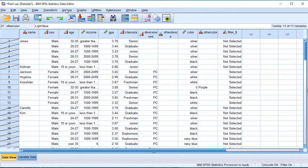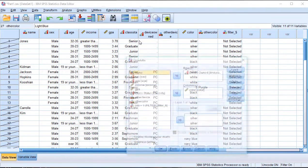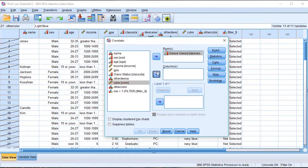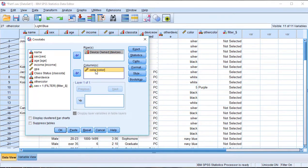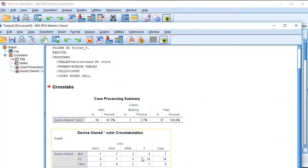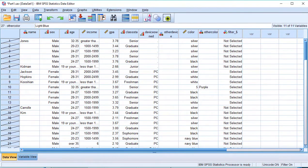So we analyze the same color variable. Then we do crosstabs analysis, then we reset to the same variable. We have device owned as the row and color as the column, because device owned represents what device is used and color is the column variable. We will press this and see the result, which is female because the male is excluded.